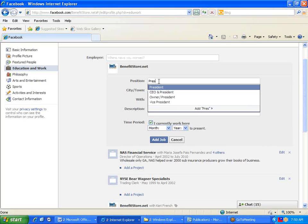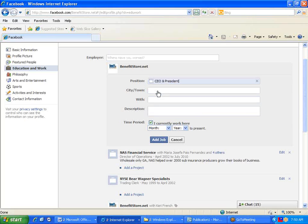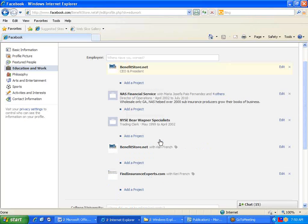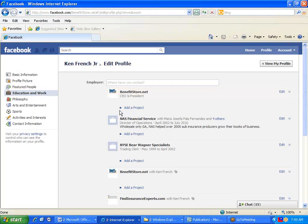And what should happen is it should pull up a graphic of it. You'll see my little logo here. That means that I've added it correctly.